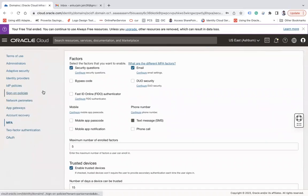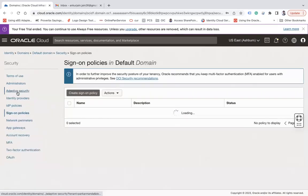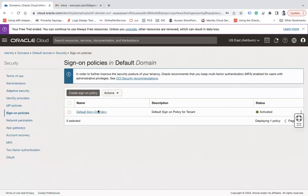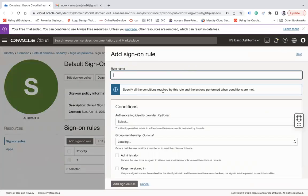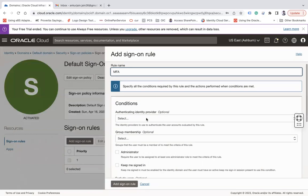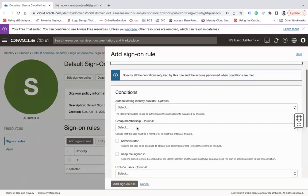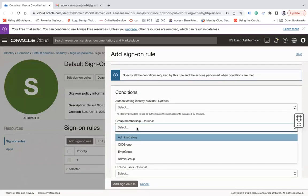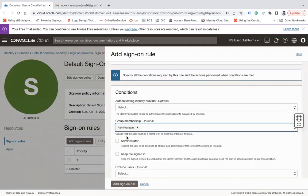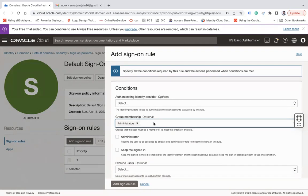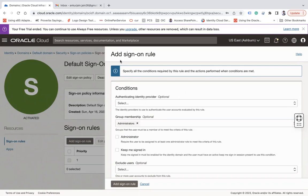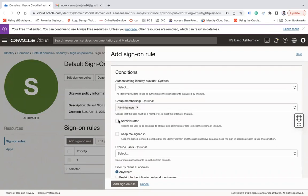I will be able to add email and security question as multi-factor authentication. Now you have to go to sign-on policies. Under sign-on policy we already have one sign-on policy and one rule. We can add an additional rule here which will be MFA. Then authenticator identity provider, let's leave it. Group membership: all users who are part of administrator group will be allowed for this sign-on rule. You can enable more groups to follow this sign-on rule that I am adding here. Then require the user to be assigned to at least one administrator role.